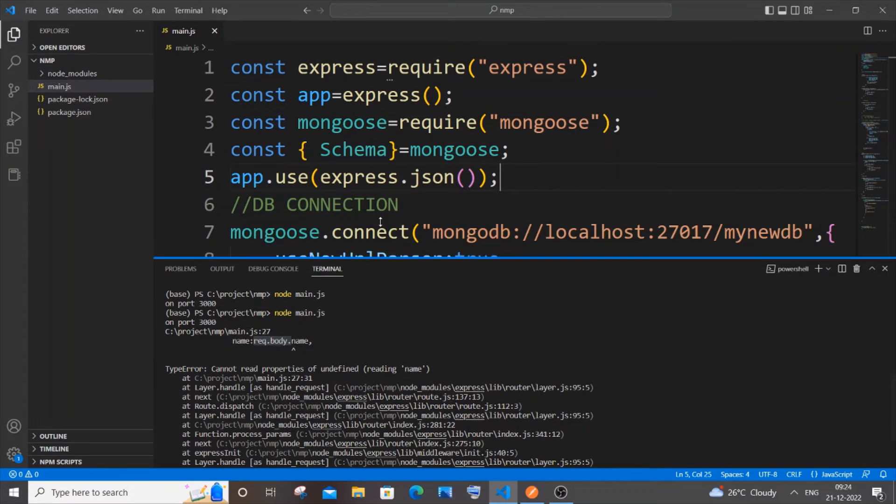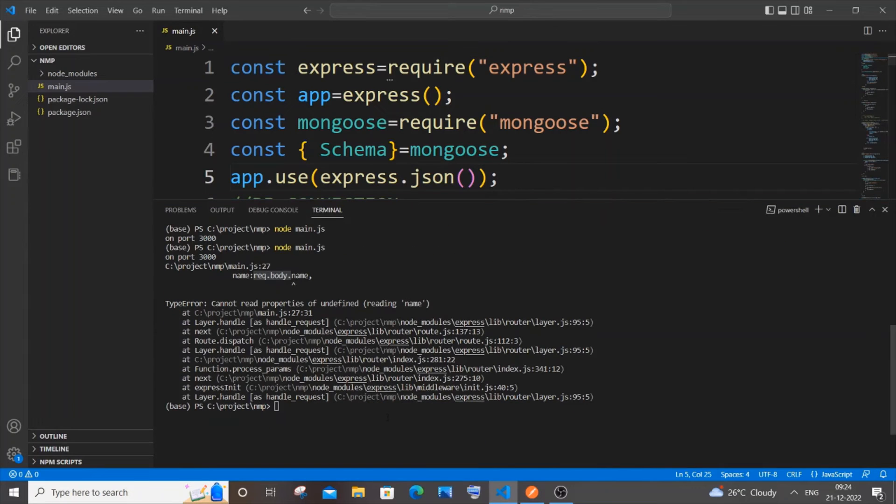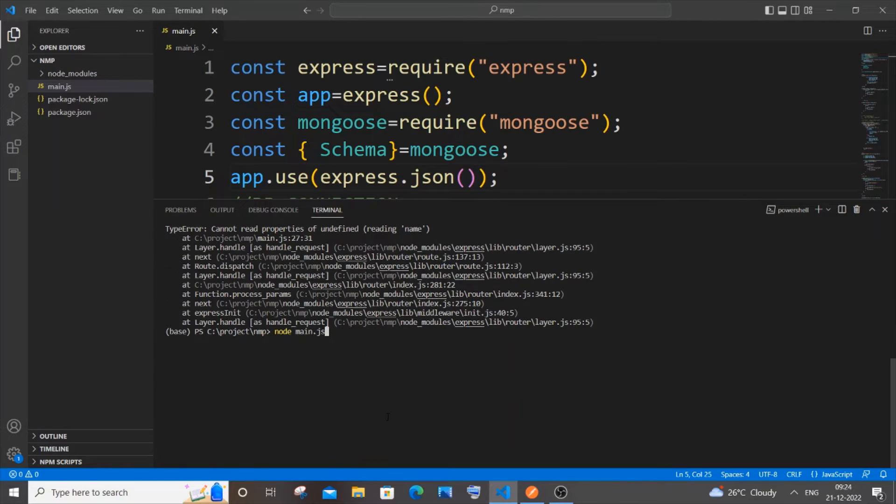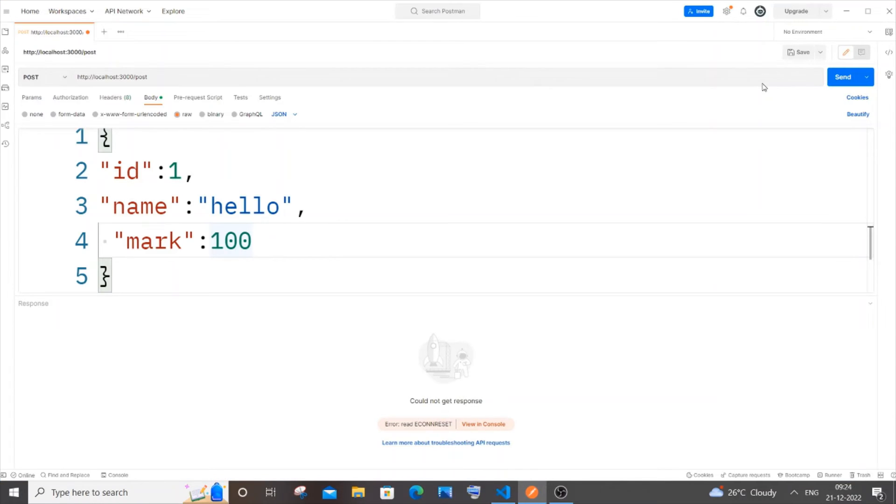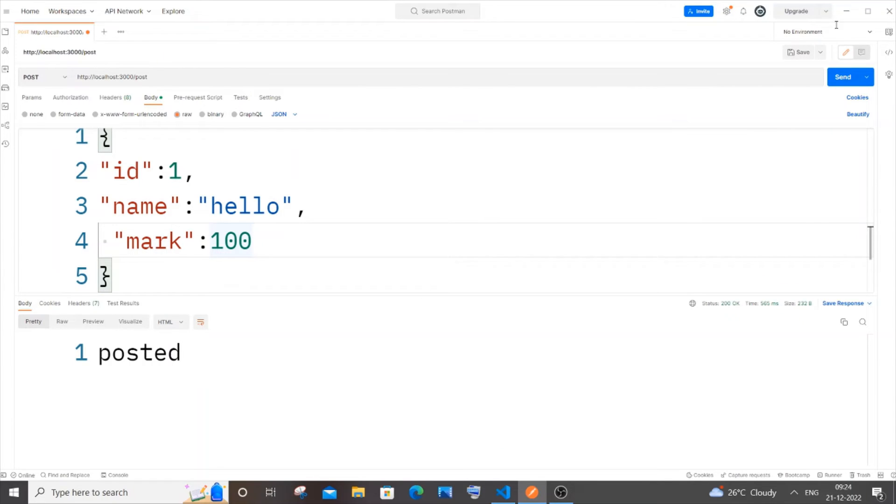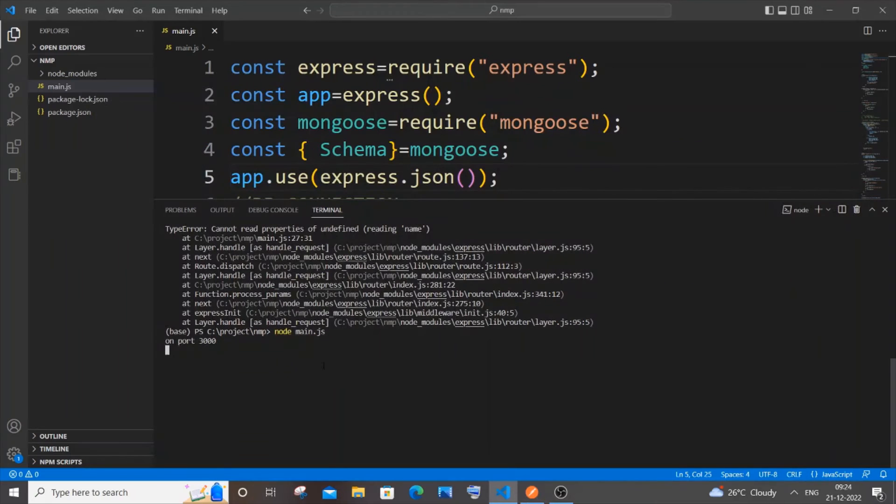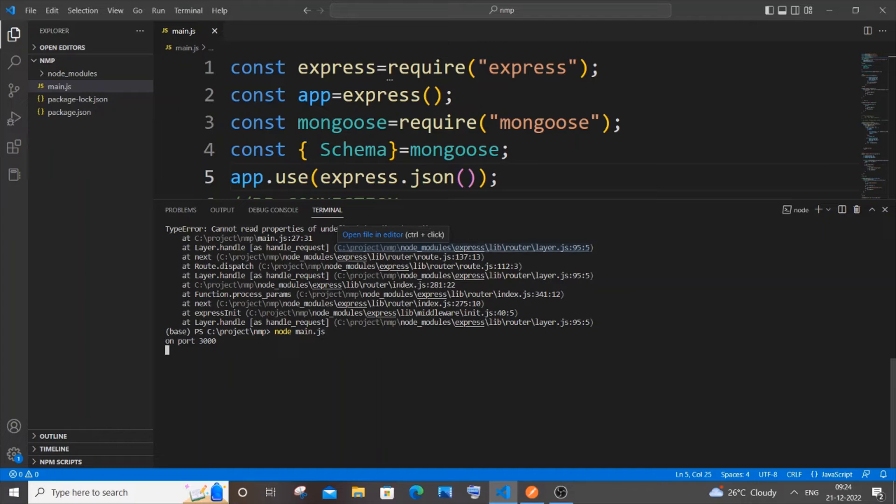Let me just now go and rerun it. If I just now go to my Postman and send it, I'll be getting 'posted' and here I won't be getting any errors now.